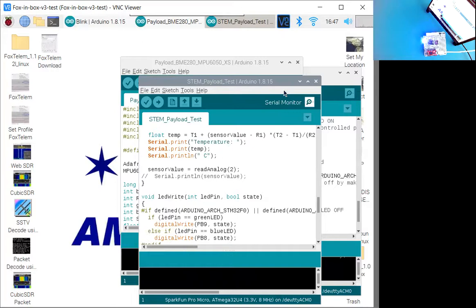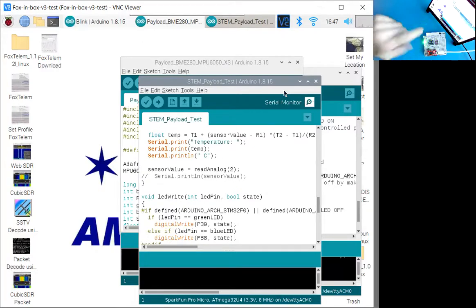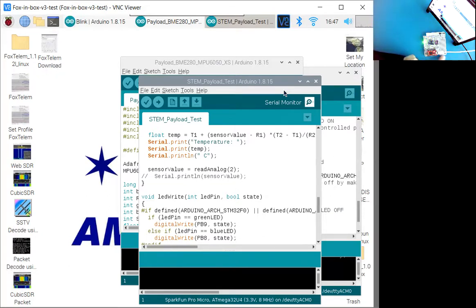So this stem payload board is working and we can now finish building it. Just add the last few components, and then we can try and see if the pi zero can talk to it.